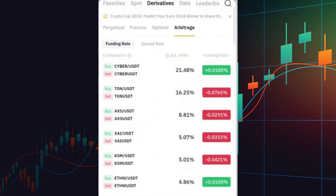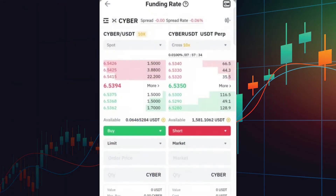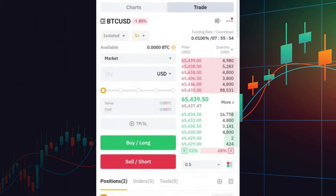Let's start with Funding Rate Arbitrage. In derivatives trading, you may notice that funding fees are exchanged between traders. Typically, traders with long positions pay a funding fee to those with short positions when the fee is positive. Conversely, when the fee is negative, long traders receive funding fees, and short traders pay them.